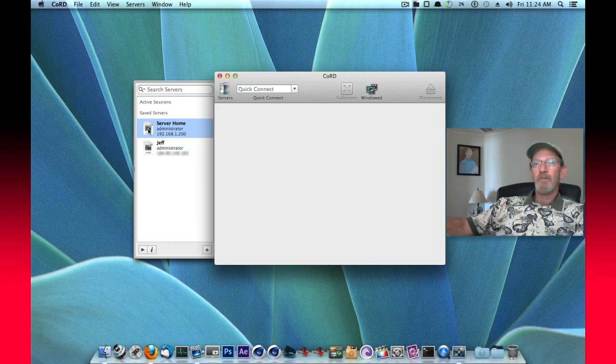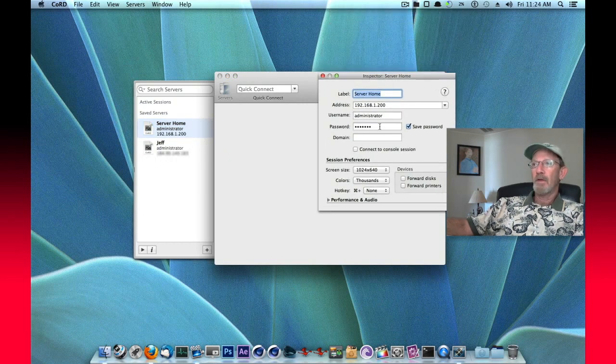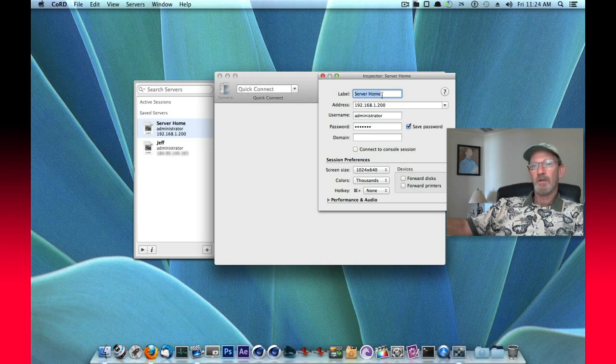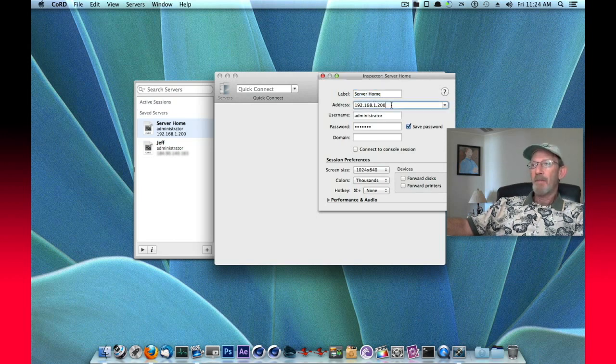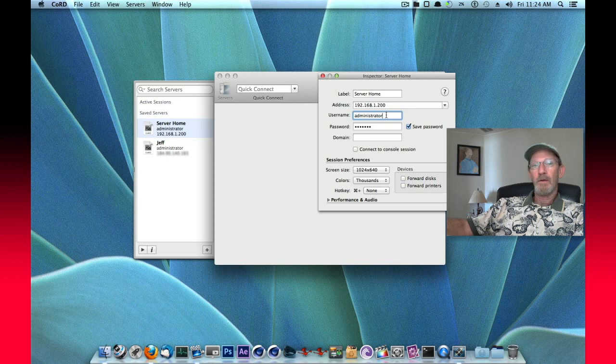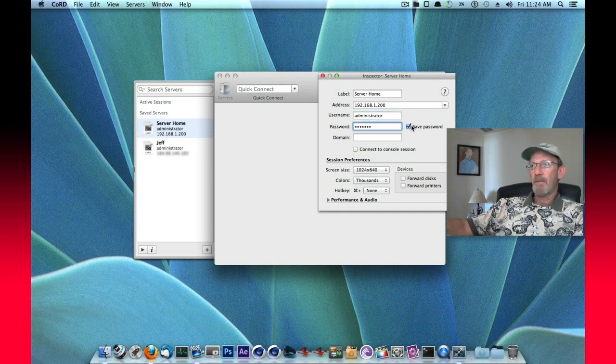So we'll connect to the server and simply have it selected. If you want to see the properties, you'll right click and choose show an inspector and here is where you would give it its label, which I've given it server at home and then its IP address and the user name that you need to log in to that machine with and then its password. You can choose to save that password or not.